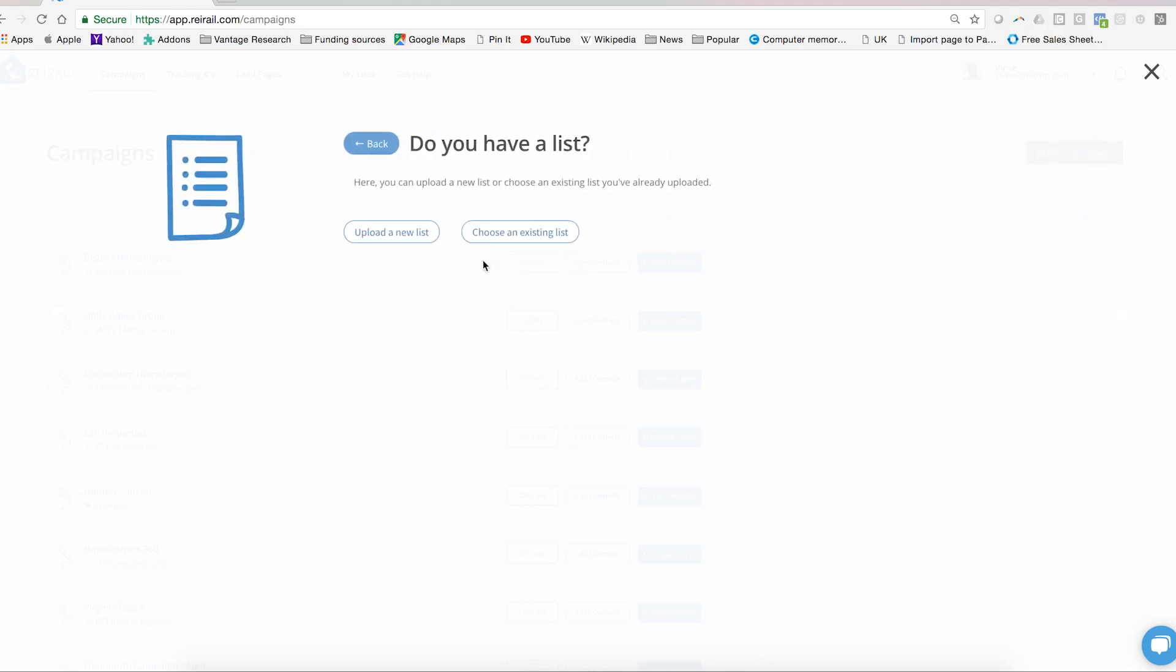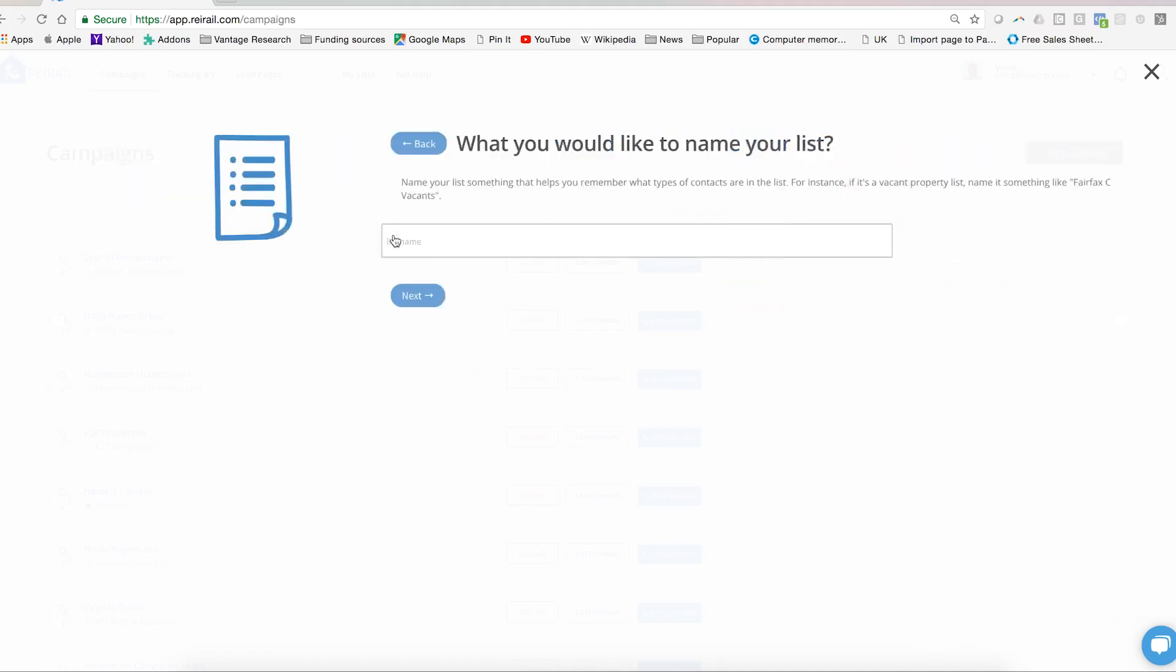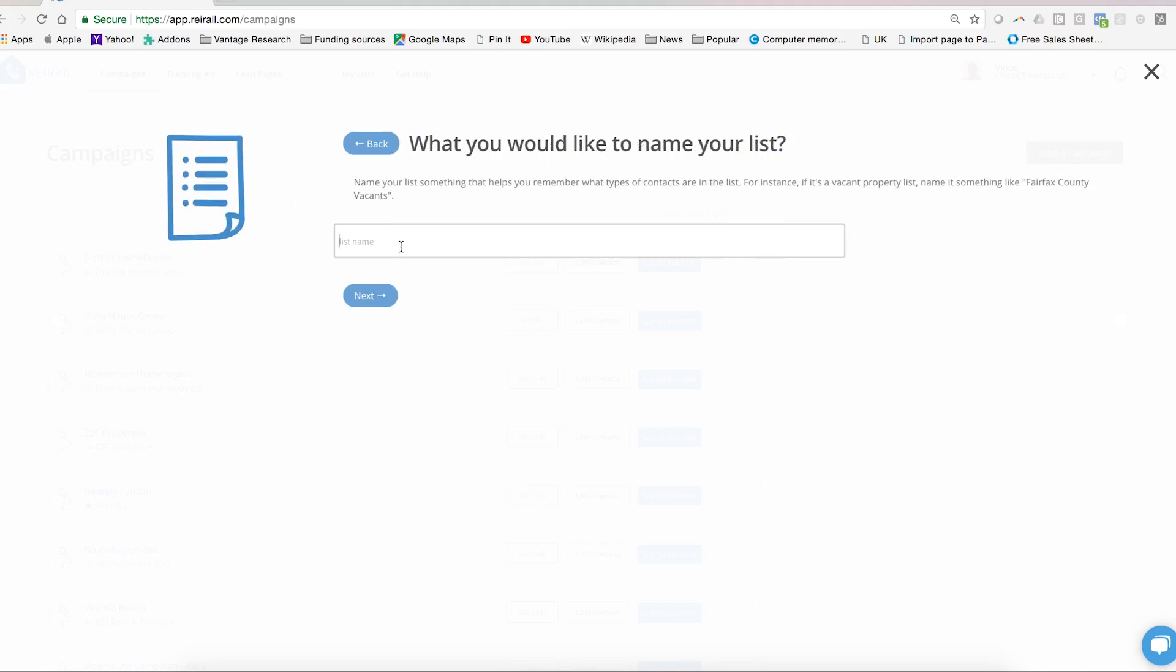Next, the system will ask if you have a list. Now you may have one that's already been uploaded into the system which you could choose, or you can upload a brand new list for this campaign. For the purpose of this example we're going to assume that you upload a new list. The system is going to ask you to name that list. Again keep it simple. Click next.